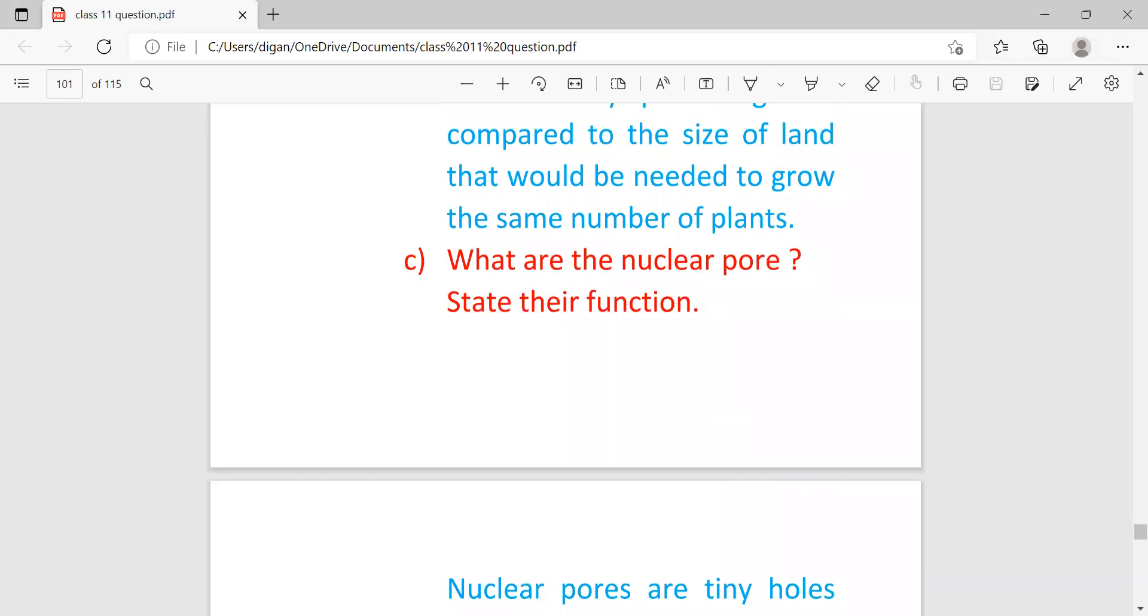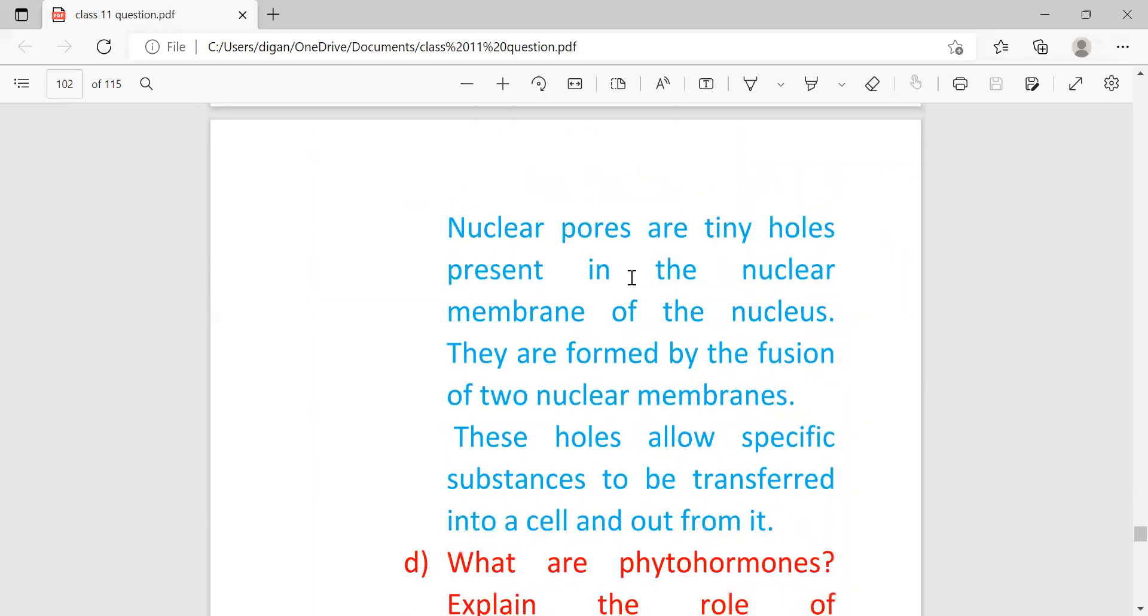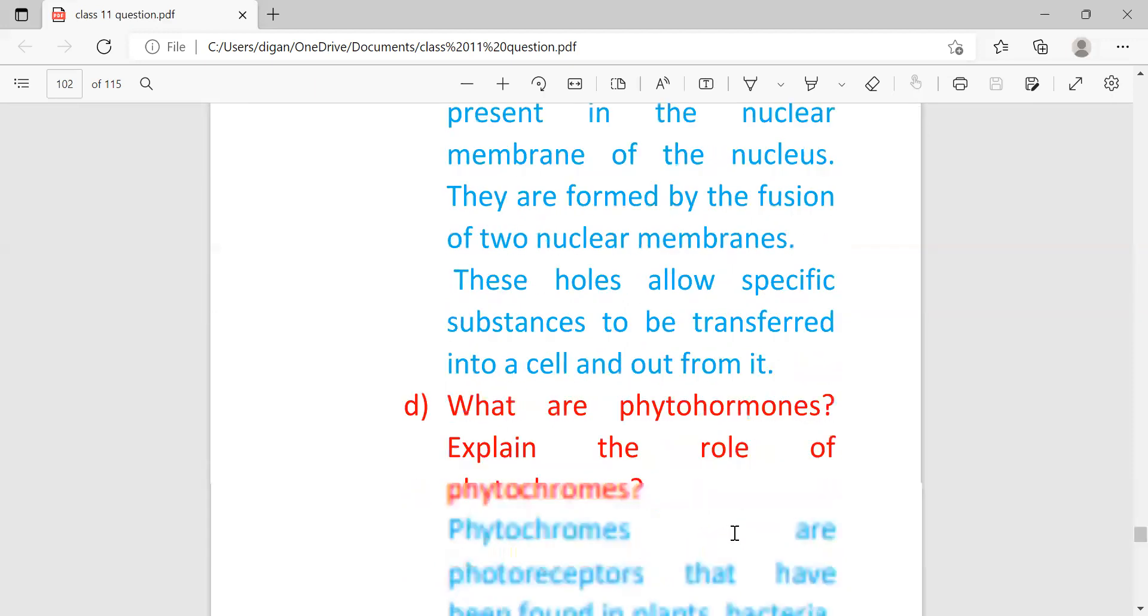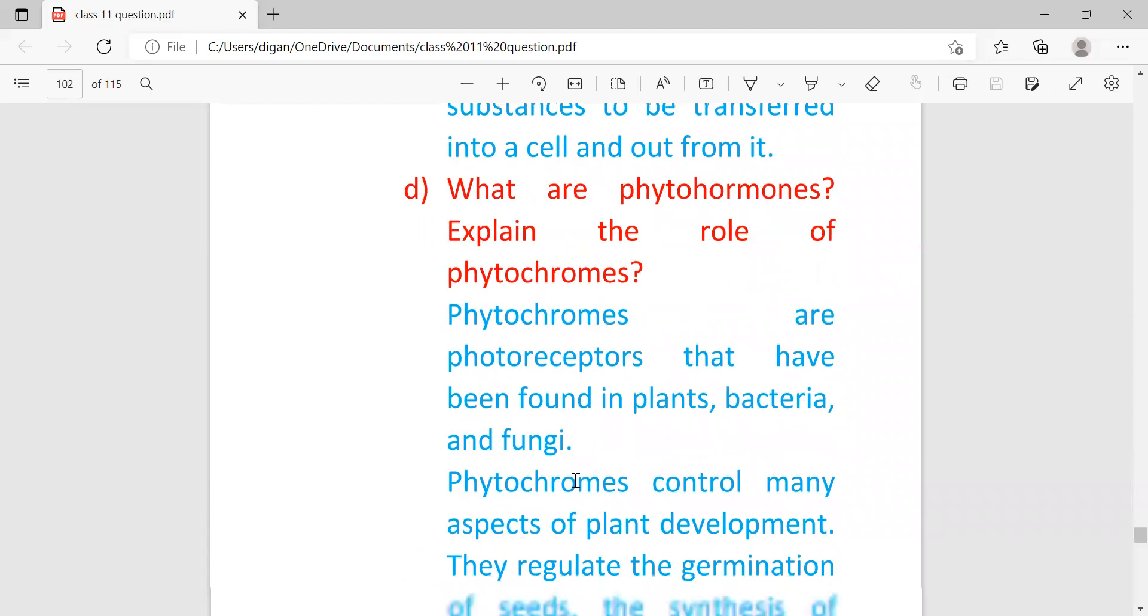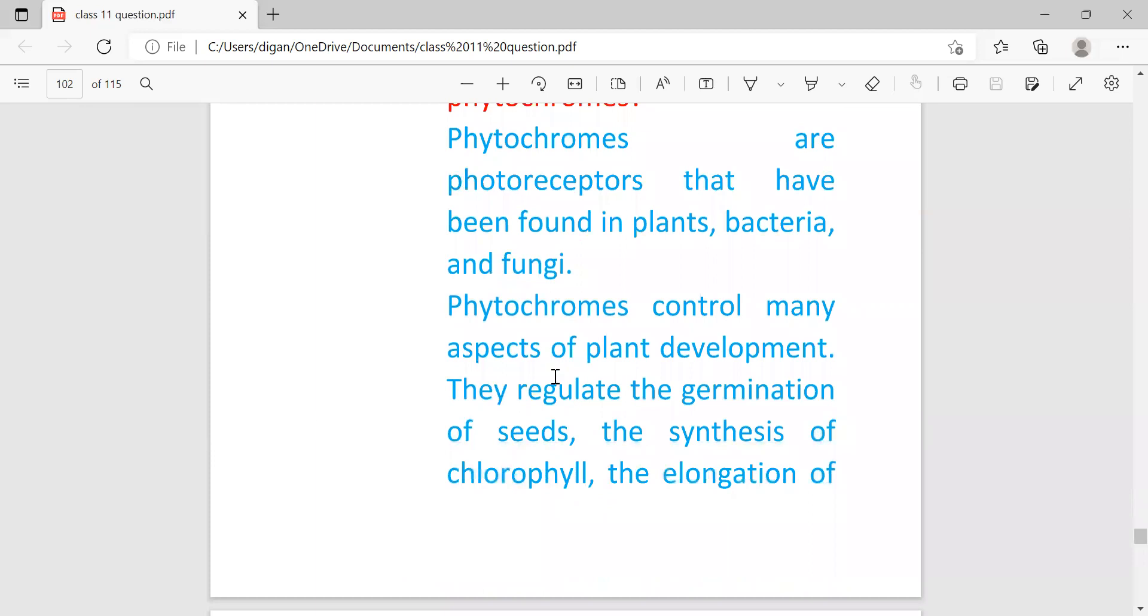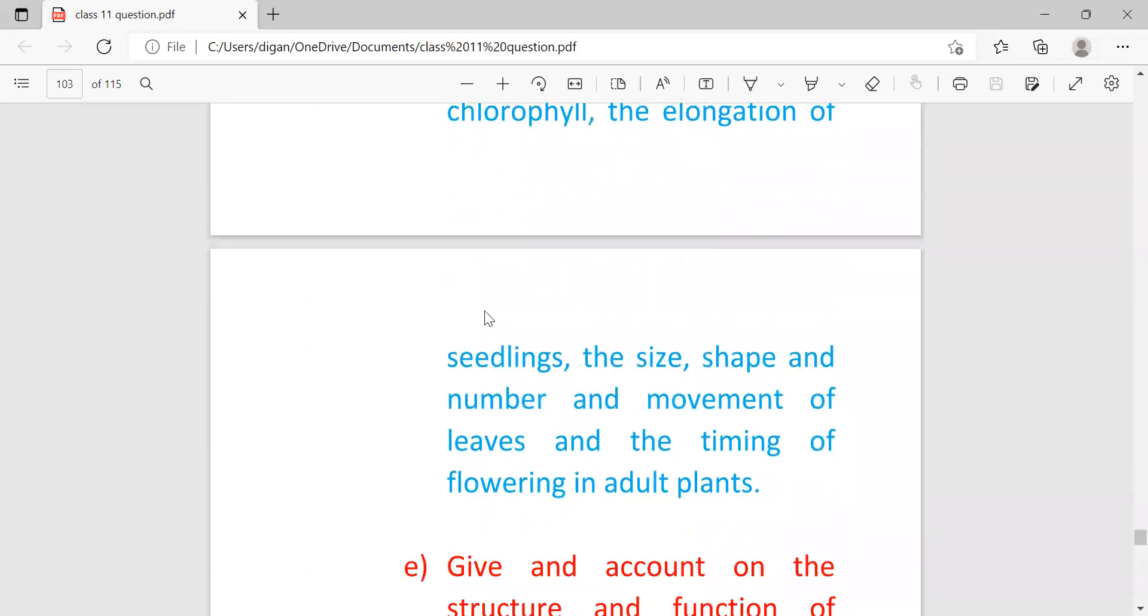What are nuclear pores and their functions? Nuclear pores are tiny holes present in the nuclear membrane of the nucleus. They are formed by the fusion of two nuclear membranes. These holes allow specific substances to be transferred into a cell and out from it. What are phytochromes? Explain the role of phytochromes. Phytochromes are photoreceptors that have been found in plants, bacteria, and fungi. Phytochromes control many aspects of plant development. They regulate the germination of seeds, the synthesis of chlorophyll, the elongation of seedlings, the size, shape, and number and movement of leaves, and the timing of flowering in other plants.